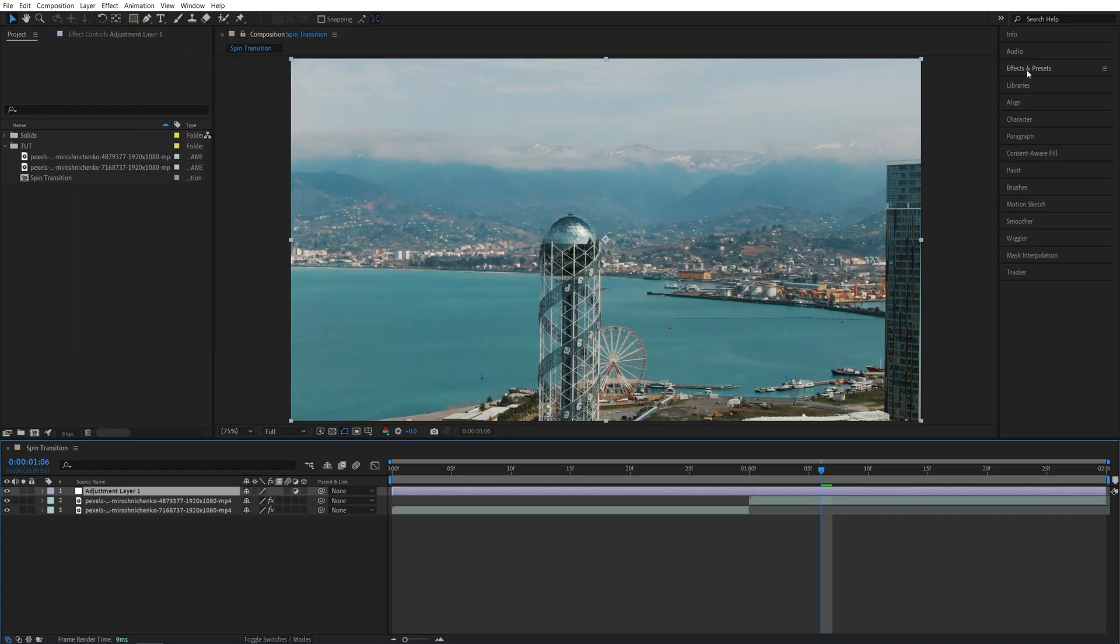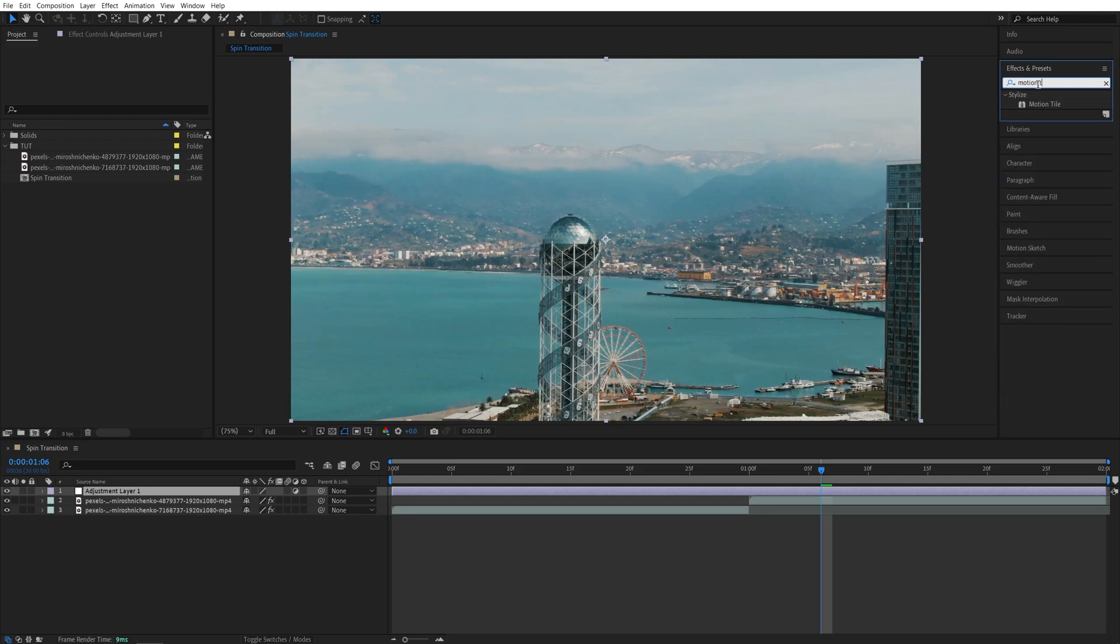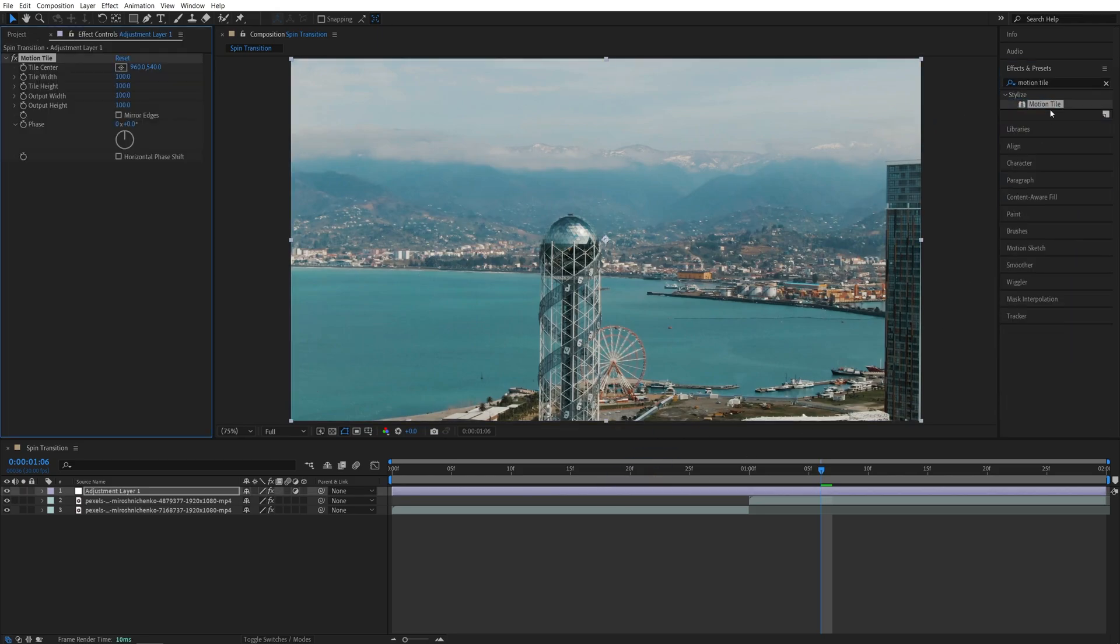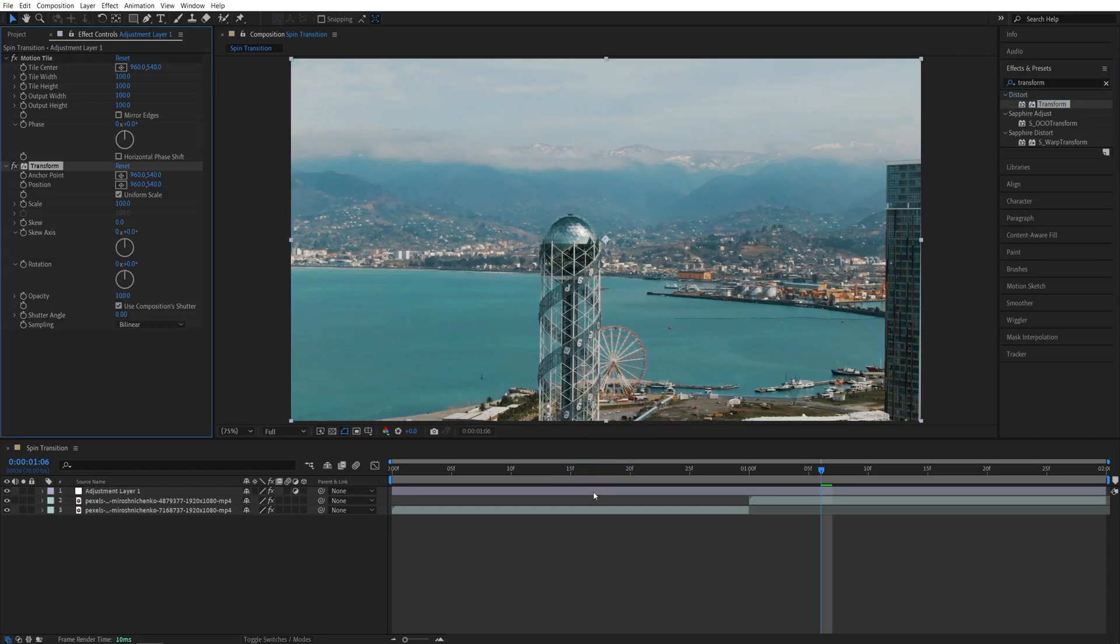Then open effects and presets window and search for motion tile. Add it to the adjustment layer. Then search for transform. Also add it to the adjustment layer.